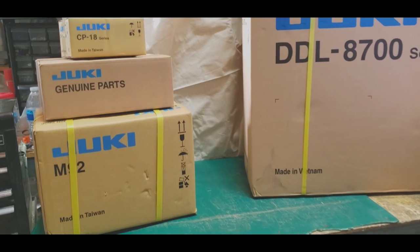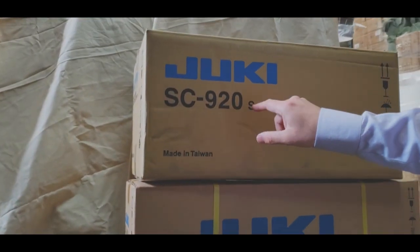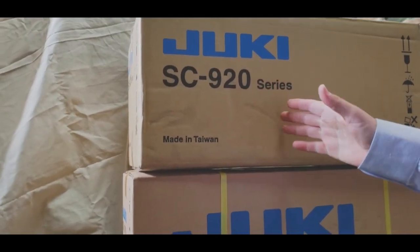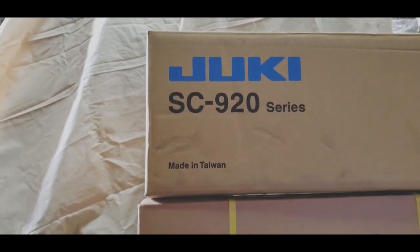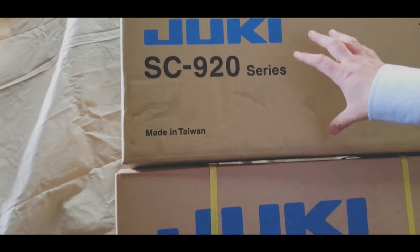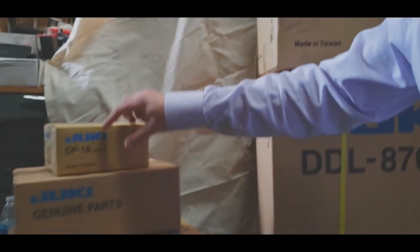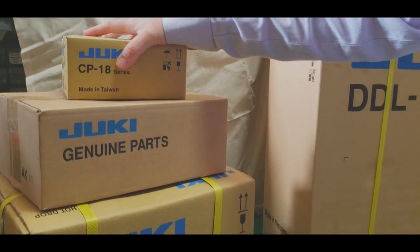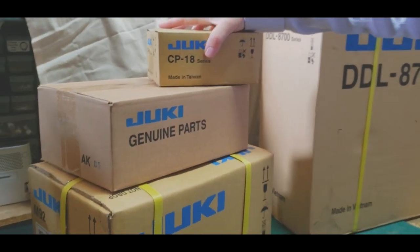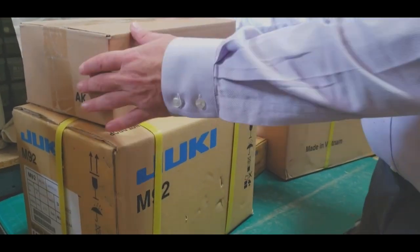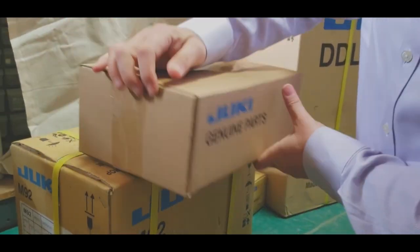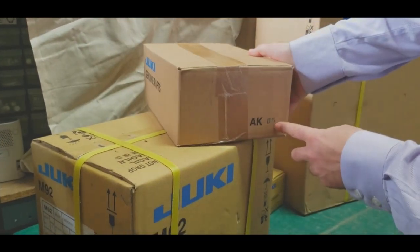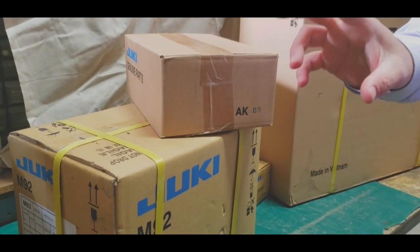You have one piece DDL-8700, the SC-920. This is the computer that goes under the machine. I'm going to show you what this does. This is the computer. You have CP-18, which is the control panel on the top right. This is the item number, doesn't say AK-85. This is the knee lifter.